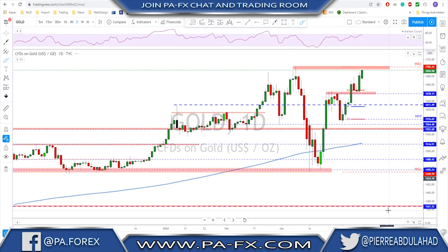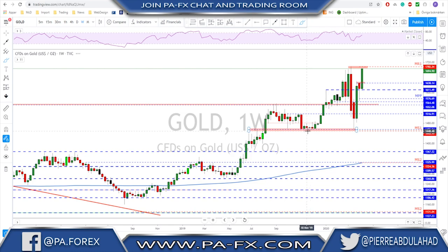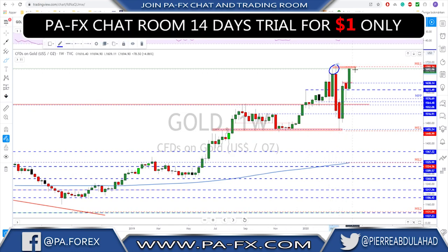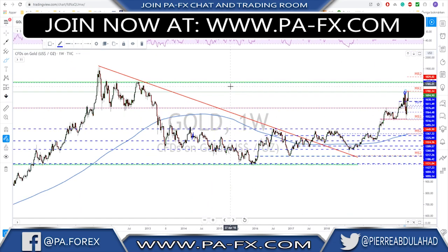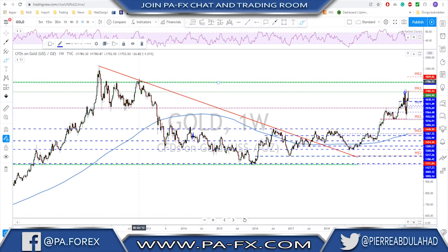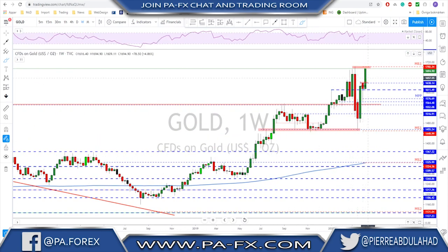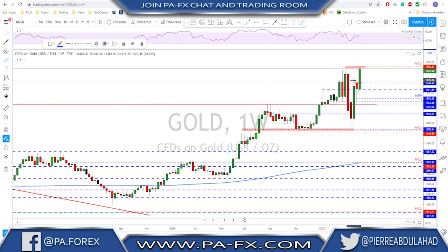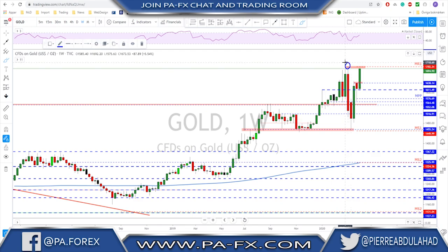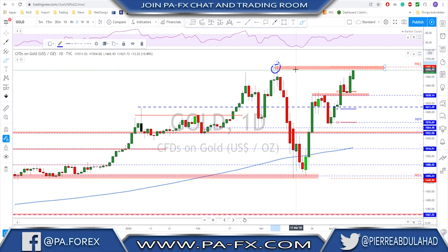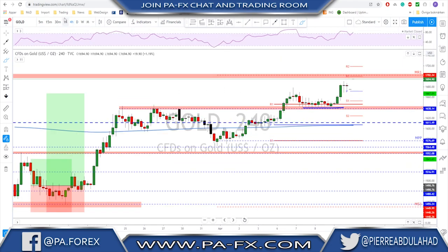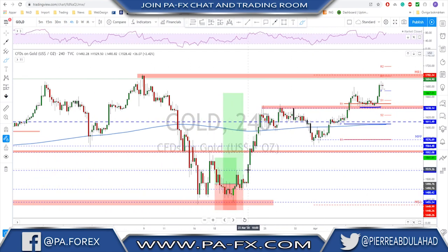Gold still looking good, still looking strong and about to tag the previous high. I think this market will tag this previous high, and if we get a break above it then we start looking toward 1800 to test that previous high up there. The weekly candle last week was a strong bullish one with a break above the previous high. I think at the least the market will tag this previous high, so keep buying those dips and following the bullish trend.